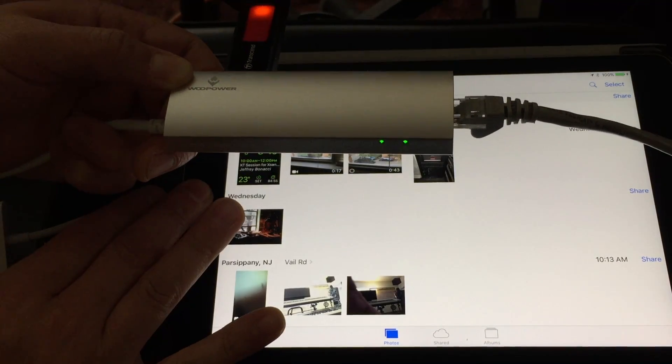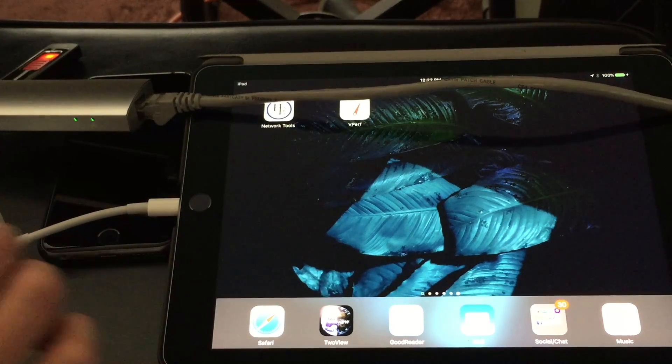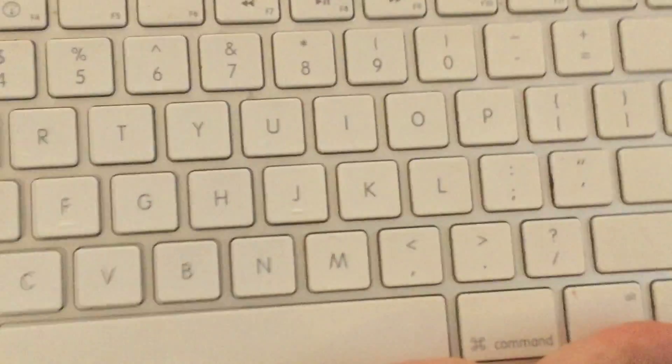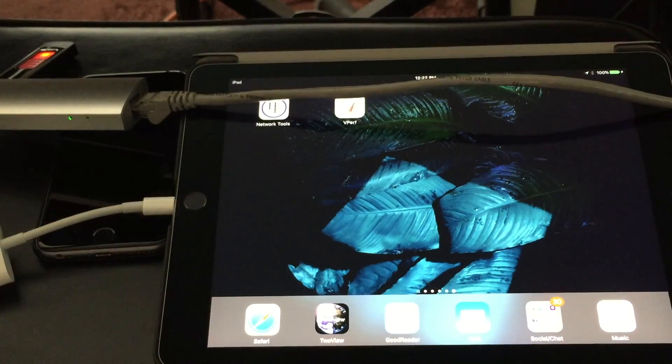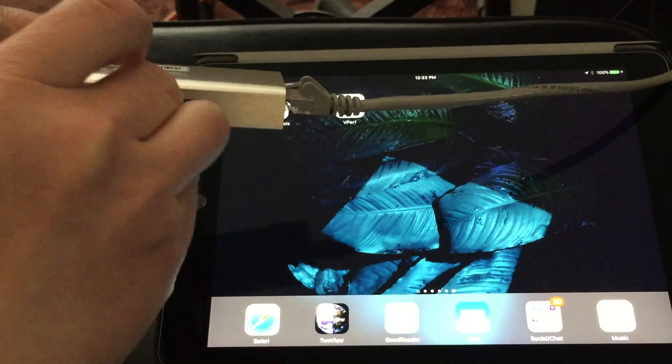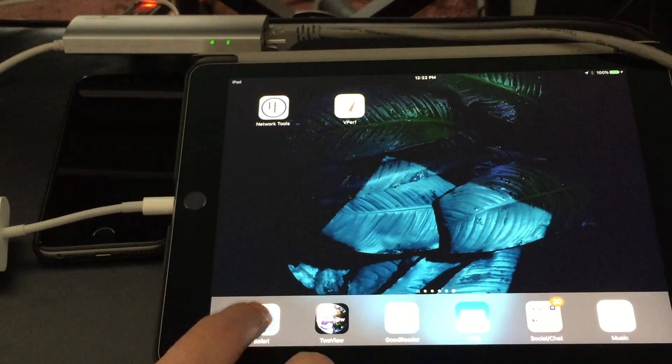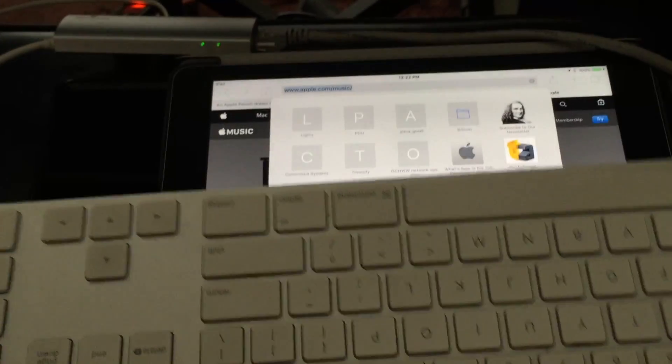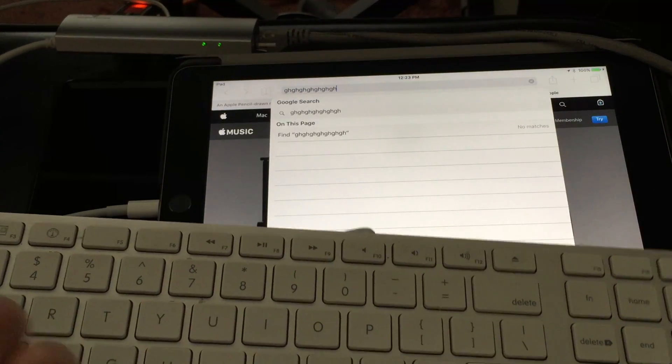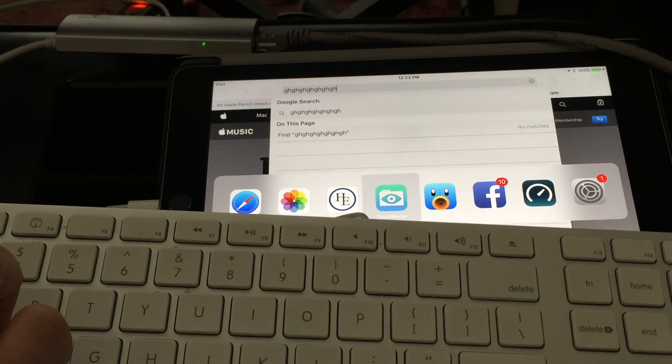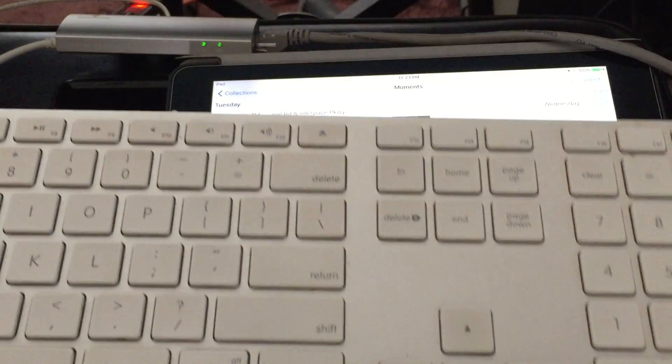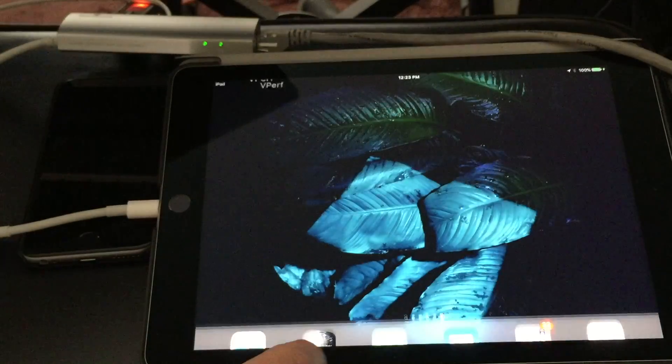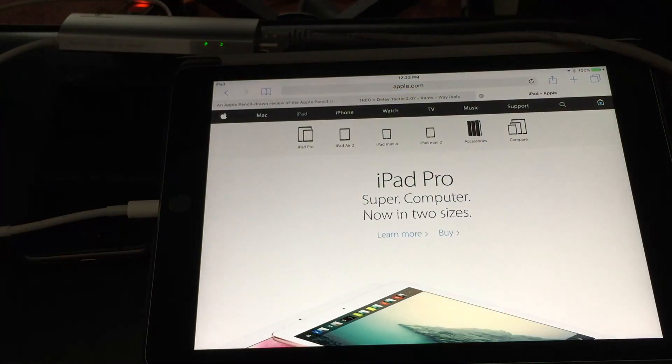So you're wondering what else can I plug into that USB port there? Let's try one of the Apple extended keyboards. As you can see, if I can hold it the right way that keyboard works fine. I can command tab to switch apps so keyboard still working and the ethernet is also still working.